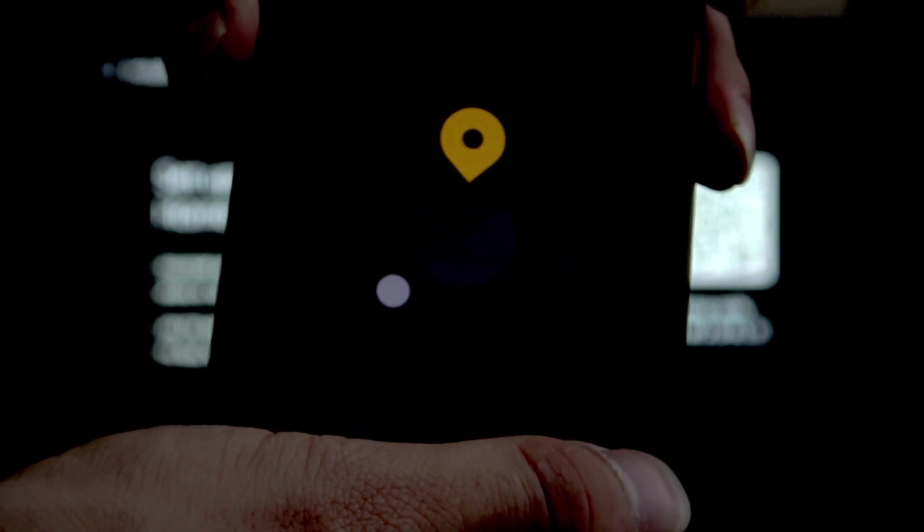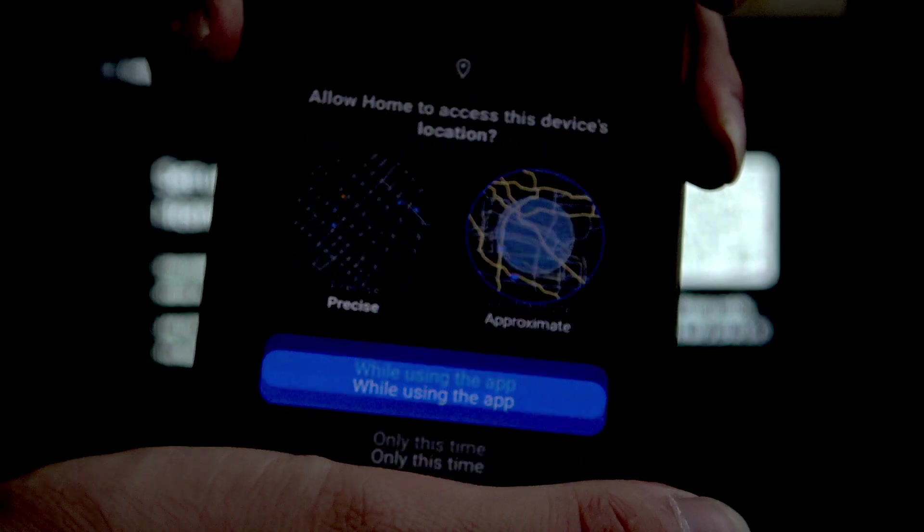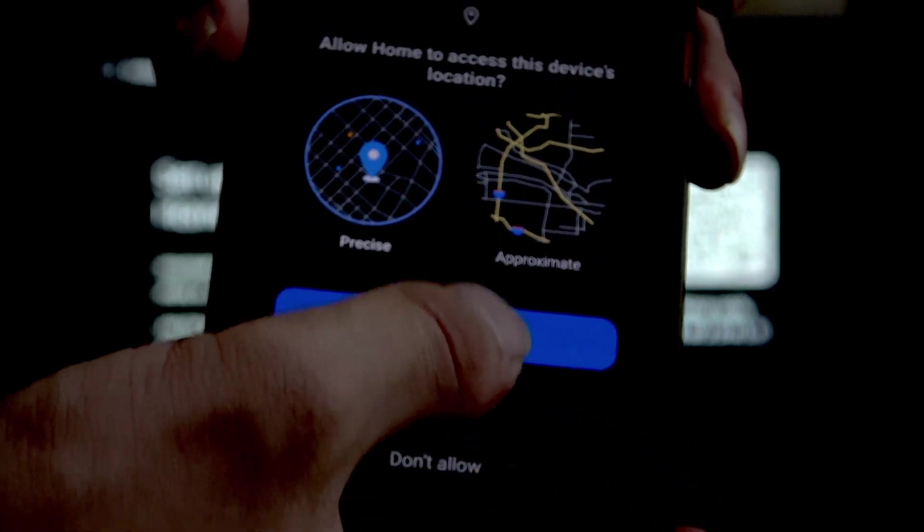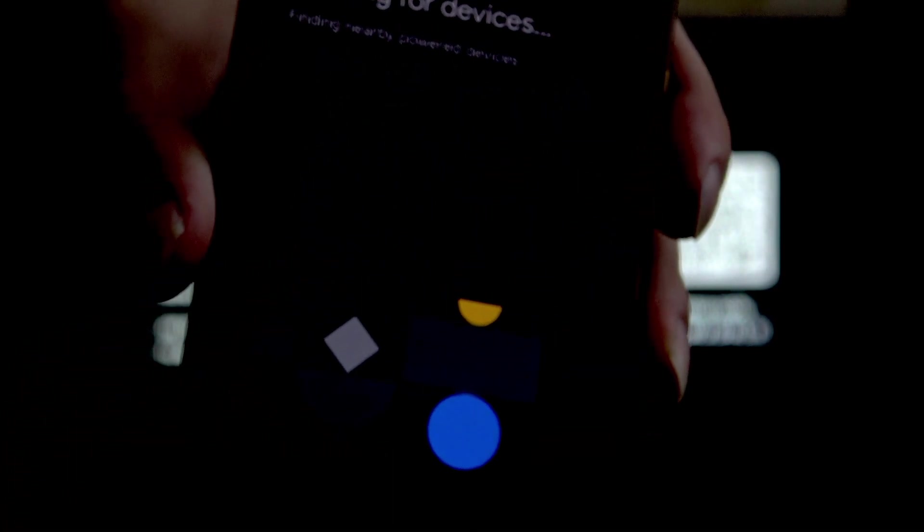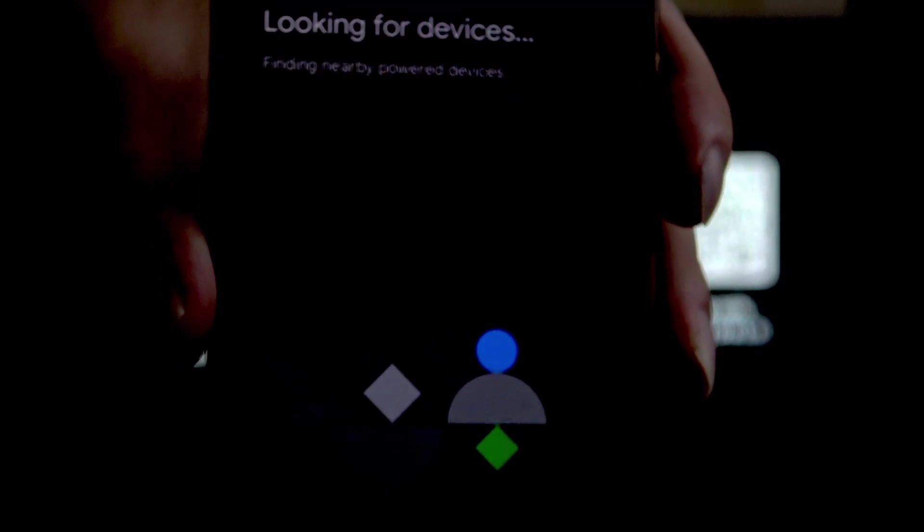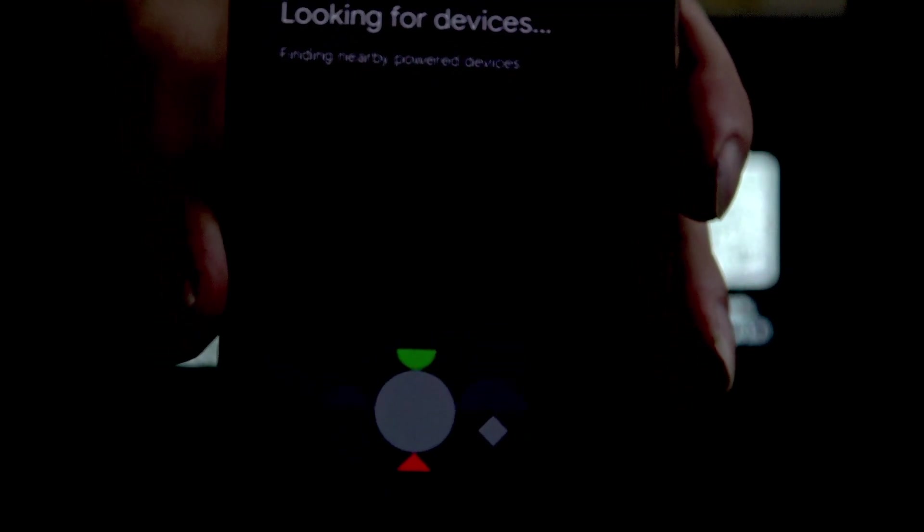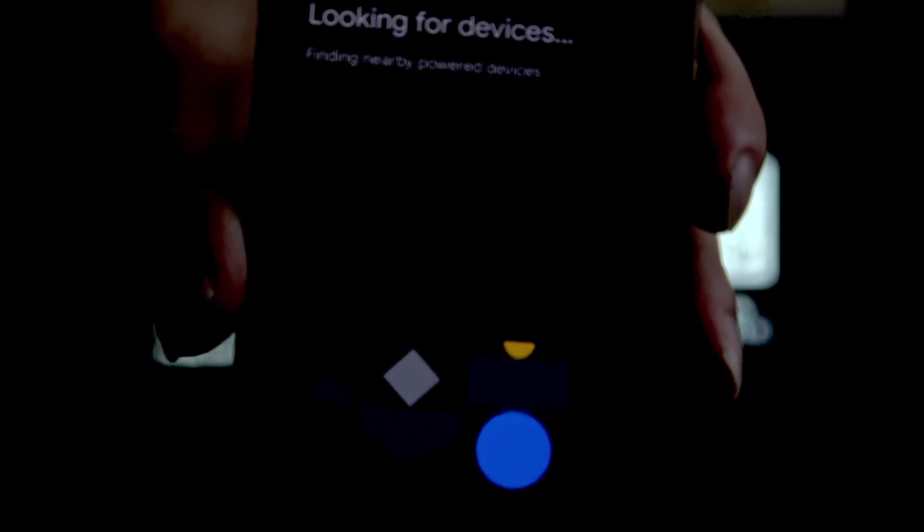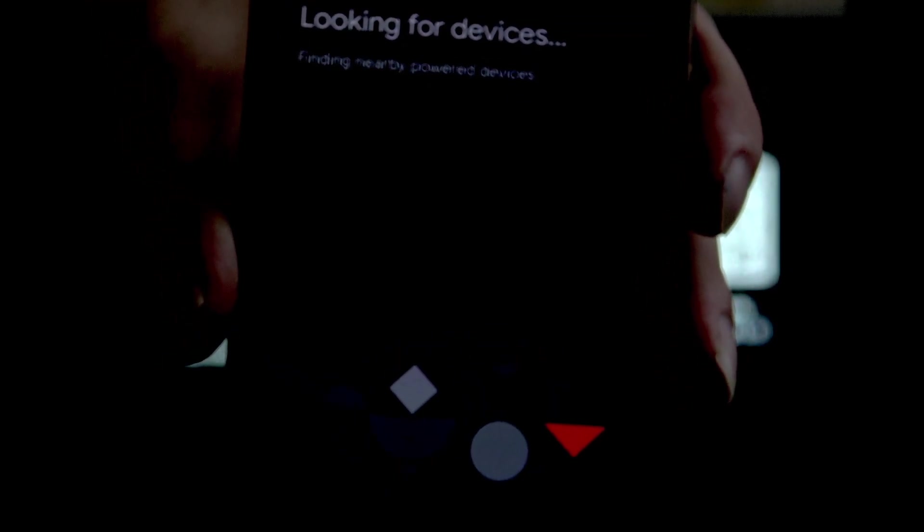Then, allow location access while using the app and it is looking for the device.